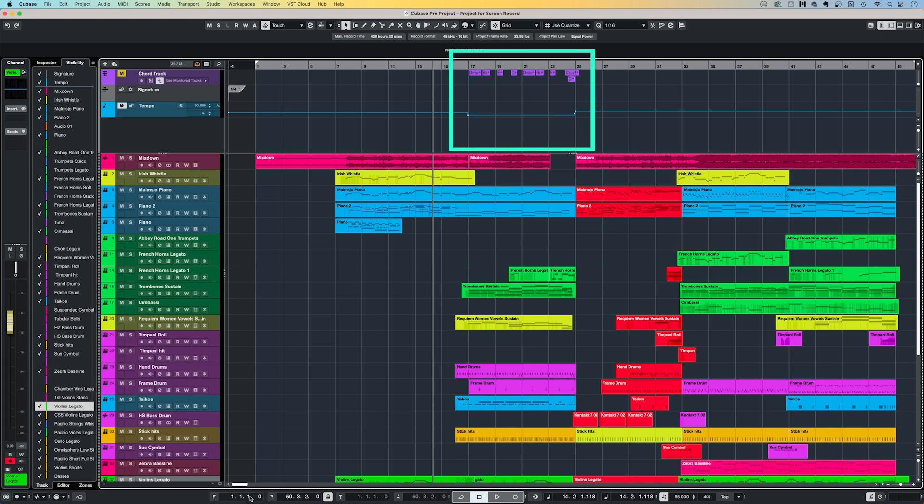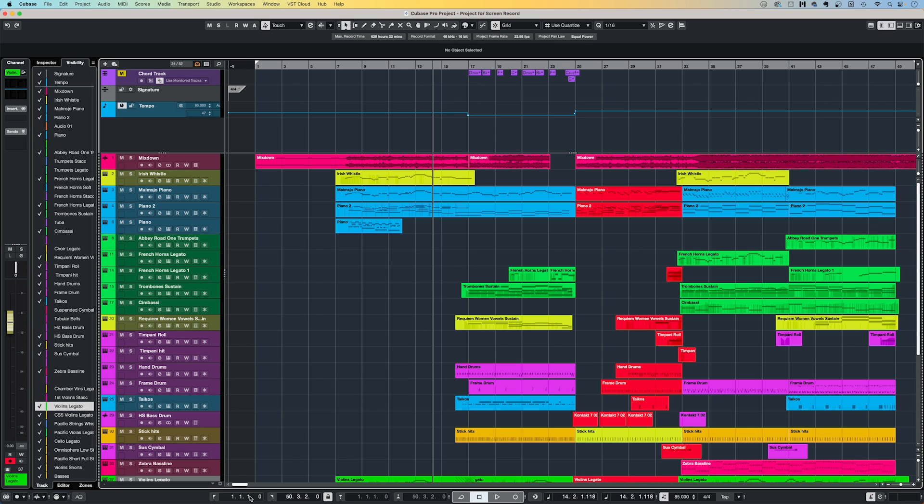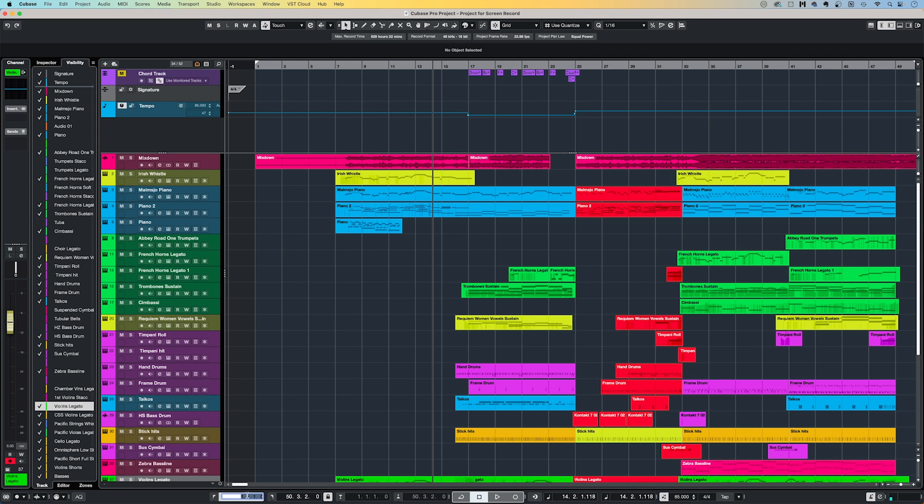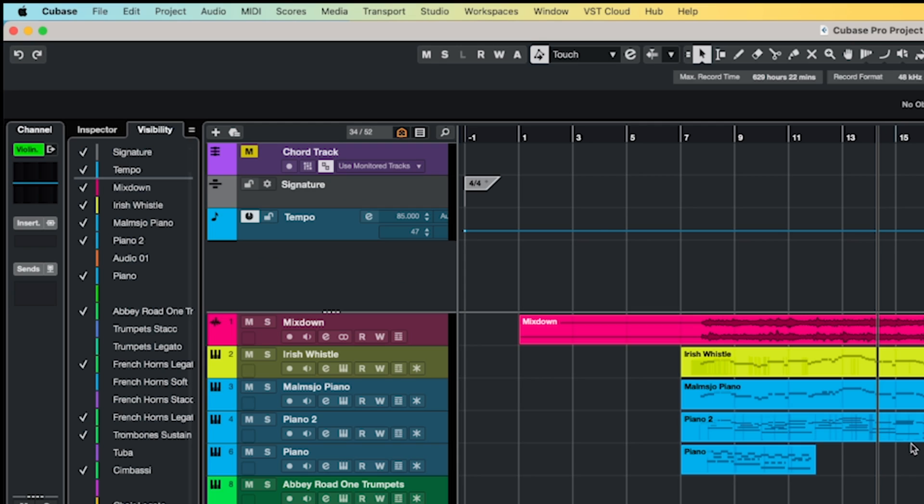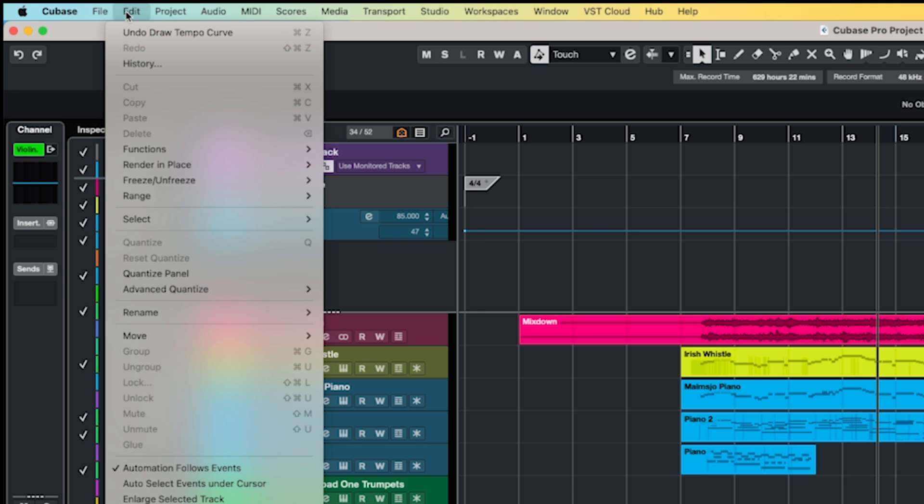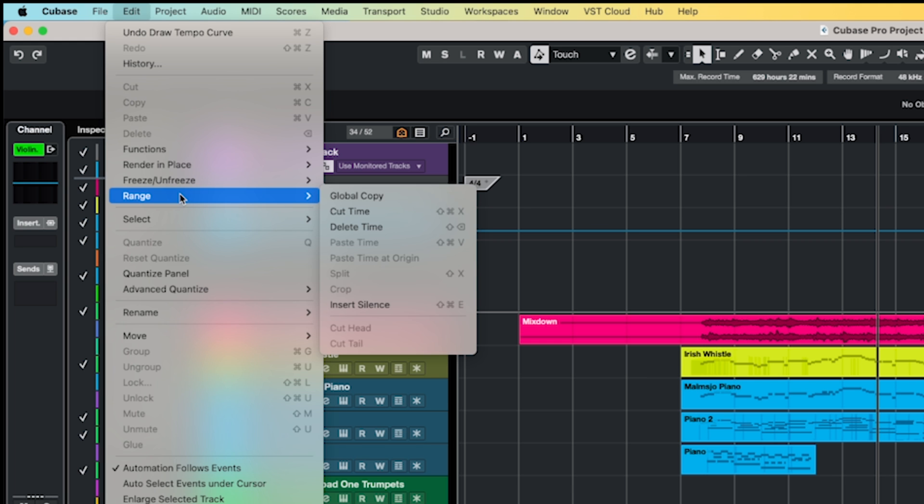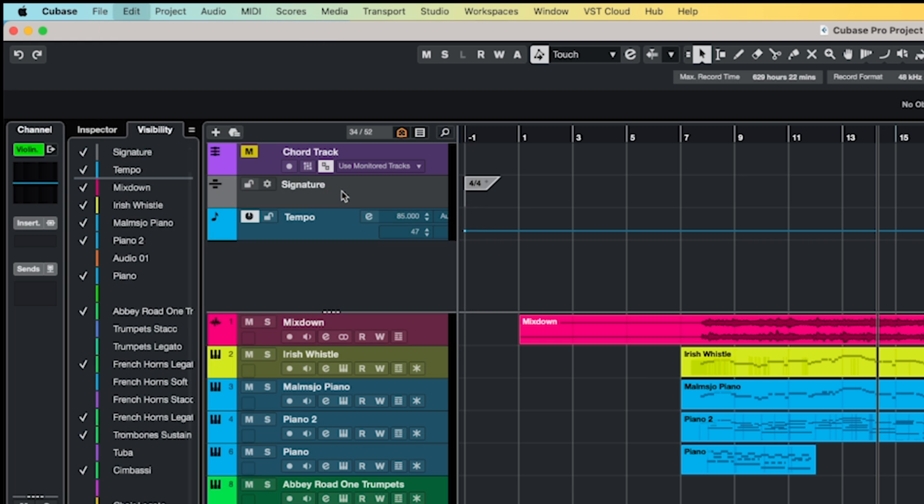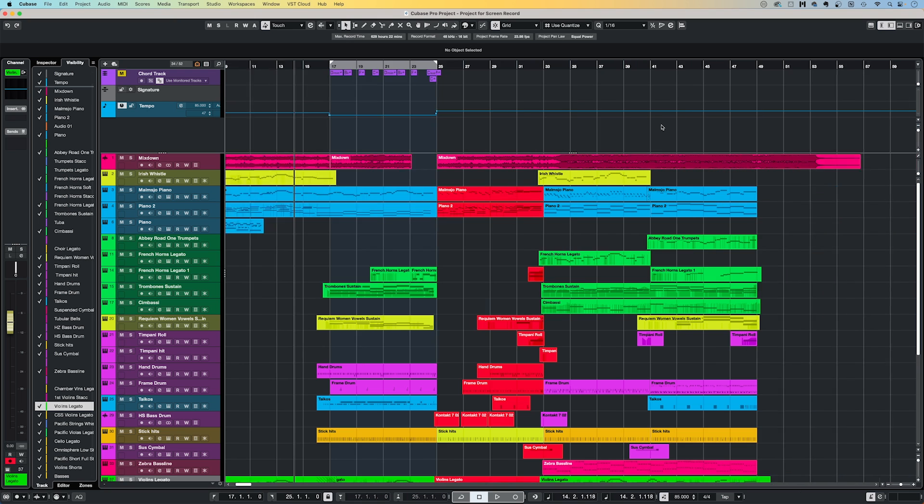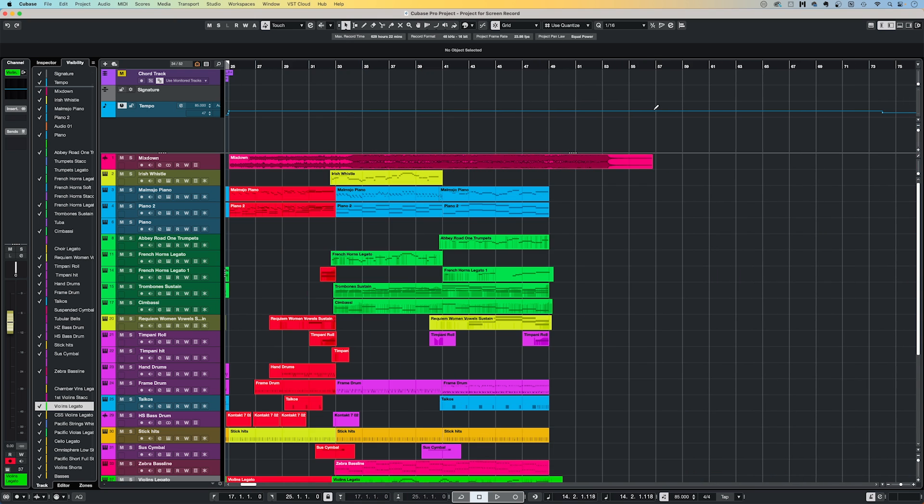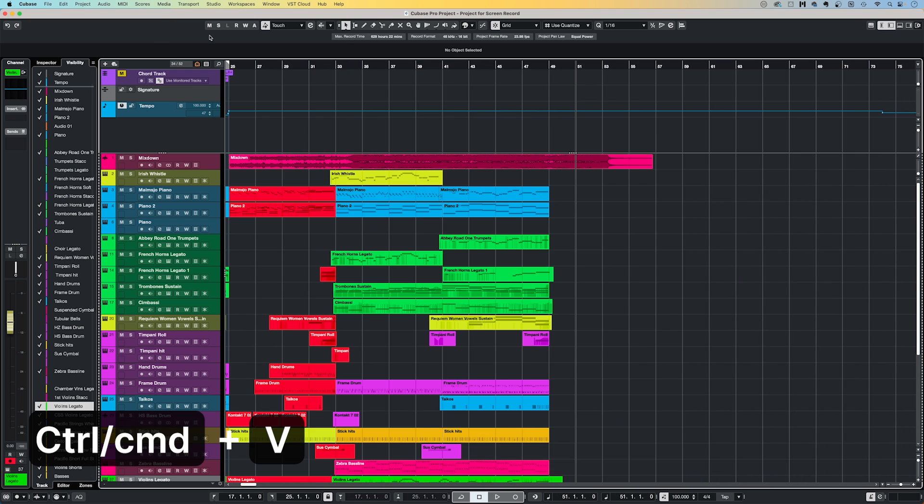So a solution for this is to use the global copy function, which will ensure every bit of data that is between your left and right locators, including elements like markers, core track information, or tempo and time signature data, will be copied. So to do this, simply set your left and right locators so that they encompass the area you want to copy, and then go up to edit, range, and then select global copy. Then jump to the location that you want to copy to, and then edit, paste, or of course control or command plus V.